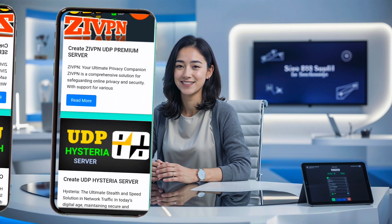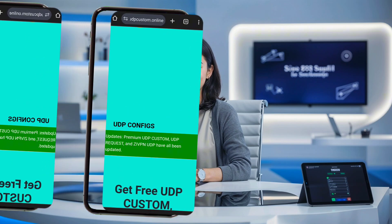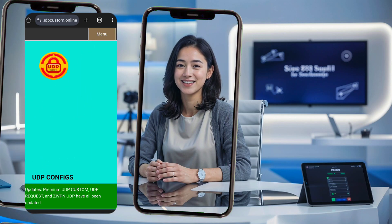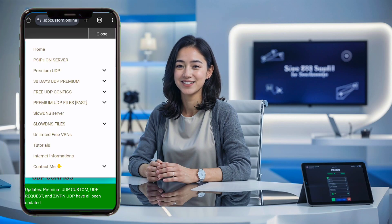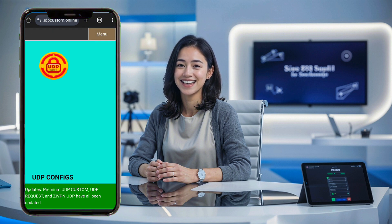Once you're on the UDP custom homepage, head to the top right corner and tap on the menu icon. This will reveal all available options. Among these, you'll want to locate and select the slow DNS menu. Tap on that to continue.